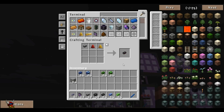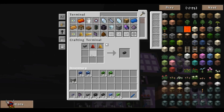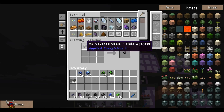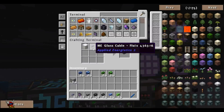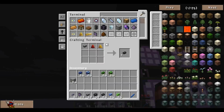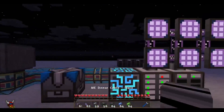One of the cables that I really like to use is called a ME smart cable. The cool thing about these is that they show you visually how many channels you've got going. These are incredibly handy - once your networks get huge, it's really useful to know what is running on your network. The recipe is pretty simple: ME covered cable, redstone, and glowstone gets you a one-to-one ME smart cable. The covered cable is just a glass cable with a piece of wool.